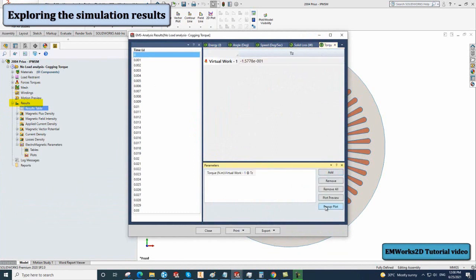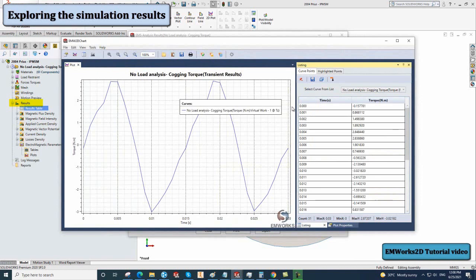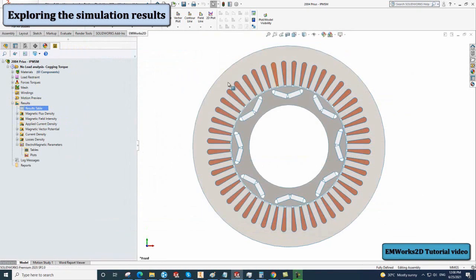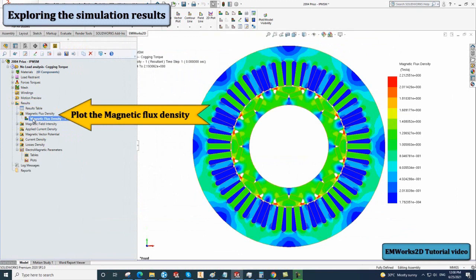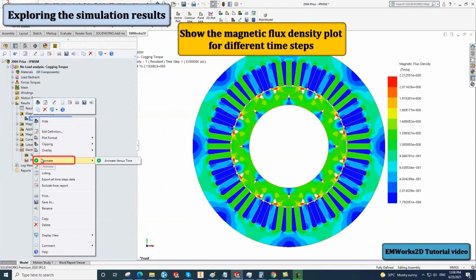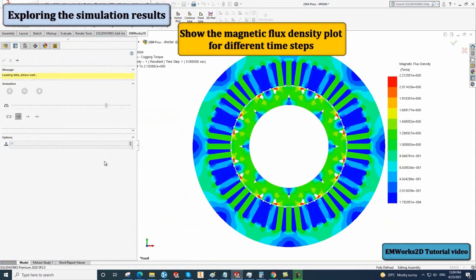Then click on pop-up plot. By clicking on listing, you can access the time and torque points. Click on the magnetic flux density to plot the magnetic field for the initial position corresponding to zero degrees. You can also left-click on it and select animate to show the magnetic flux density for different time steps.